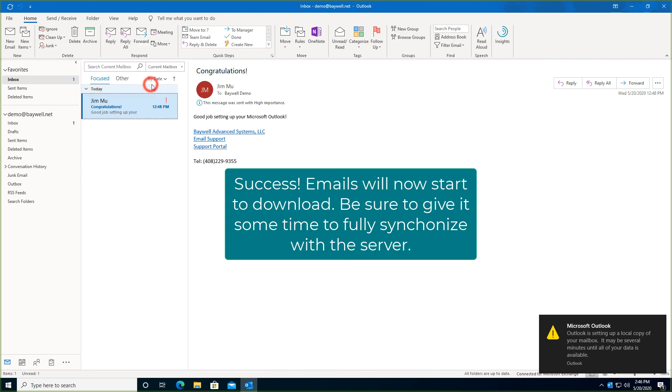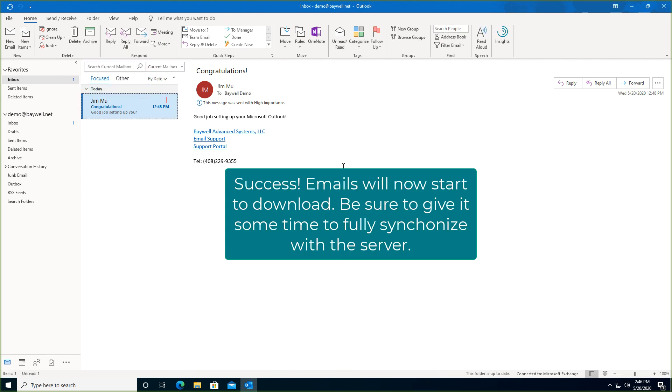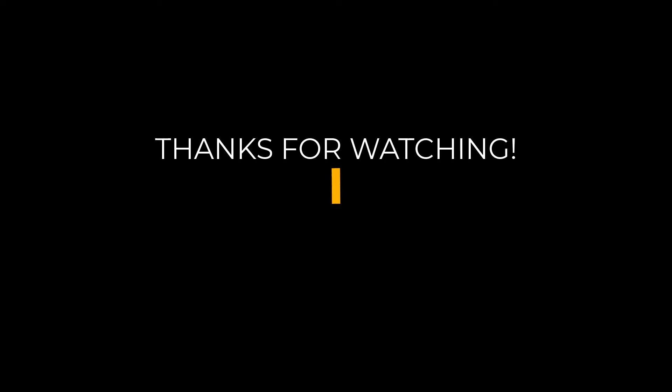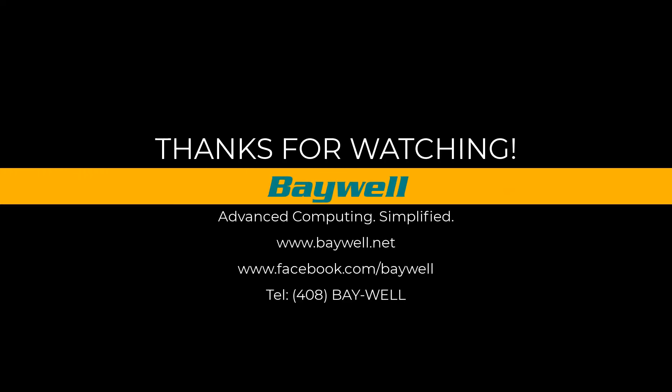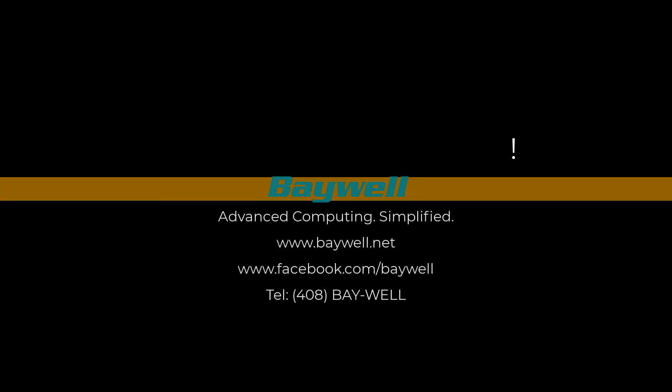Congratulations! You should now start receiving emails in Outlook. Thank you so much for watching this 5-minute tutorial on setting up Microsoft Office Apps. Please subscribe to Bewell's YouTube channel and click on the bell to be notified when we publish our next video. Until next time!